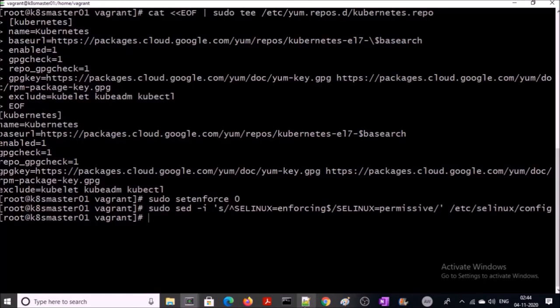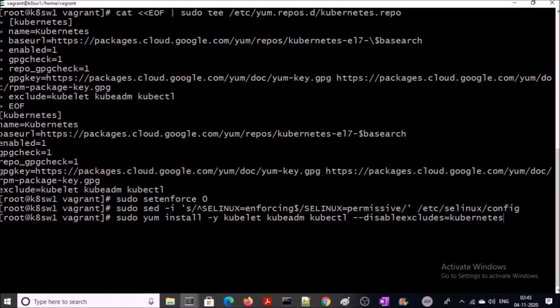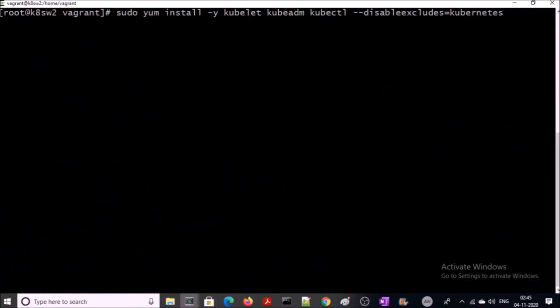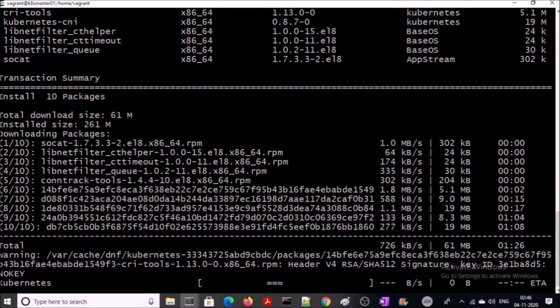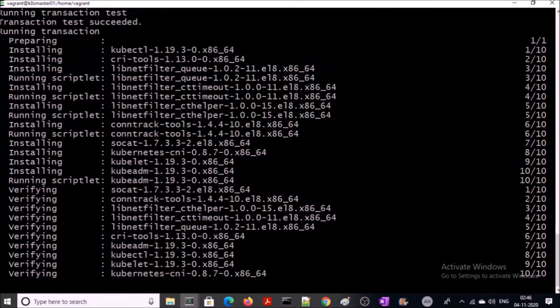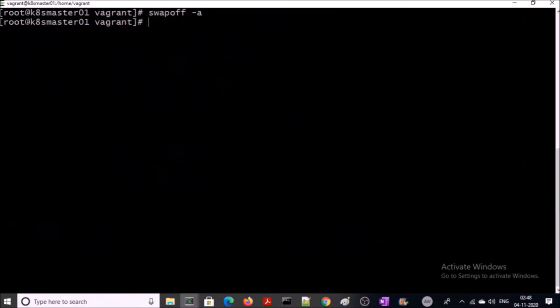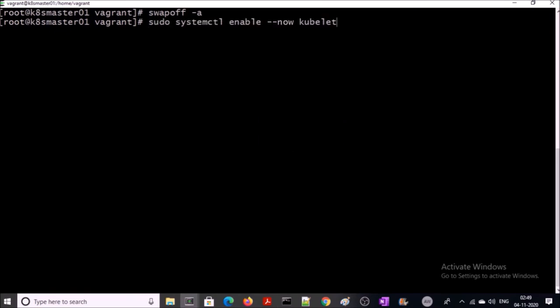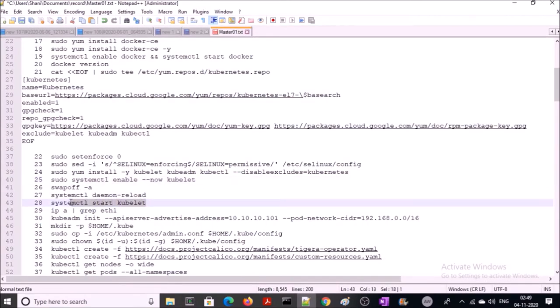Now we are ready to install kubeadm, kubectl, and kubelet. Install all these components on all three machines. Kubeadm, kubelet, and kubectl have been installed. We also require to disable the swap file on all three machines. Let's enable and now start it.